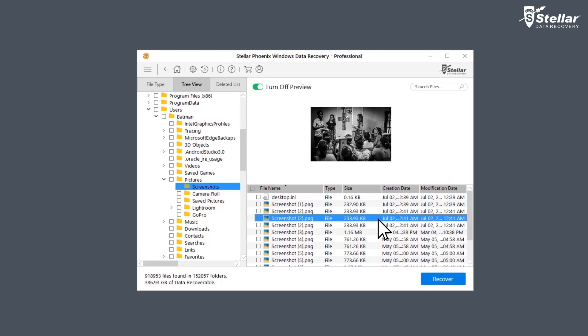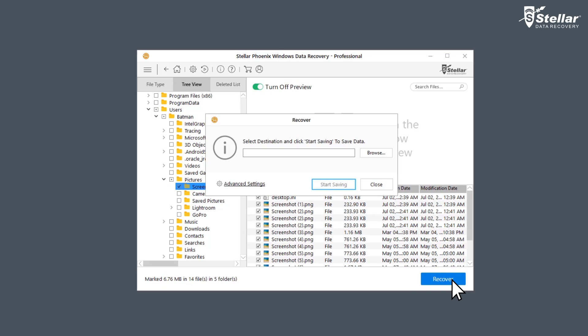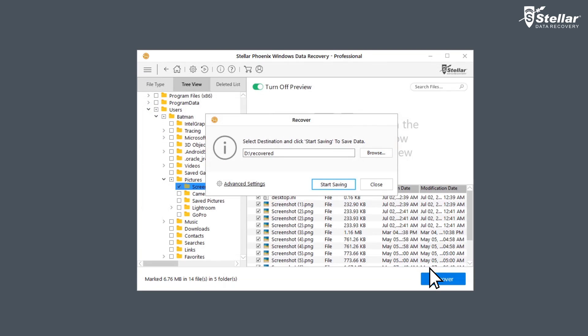Now select the files you want to restore and click recover option to save the data. At this point, provide a destination to save your data. You can select another drive or an external storage device.